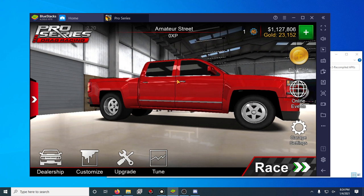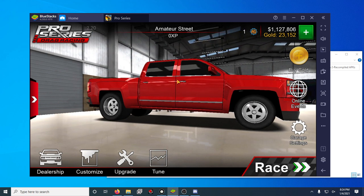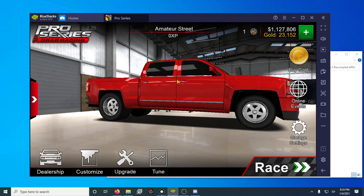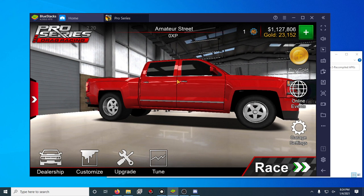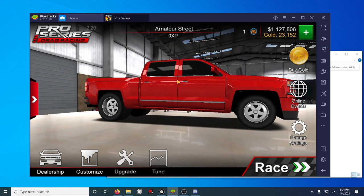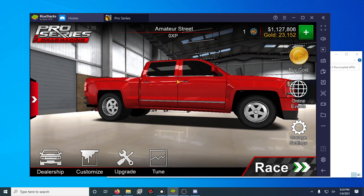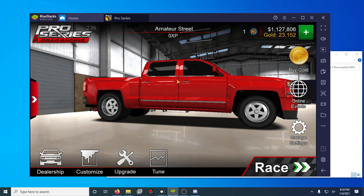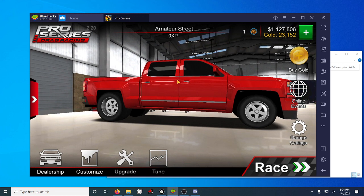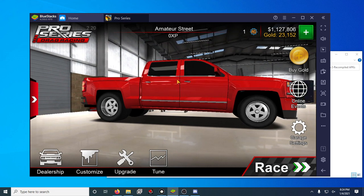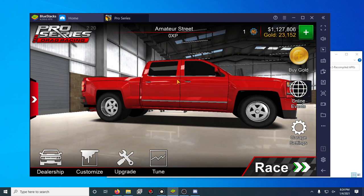So yes unlimited cash and unlimited gold is going to give you the ability to build any car you want in this game at any time. But I want you to still be able to play the game and enjoy it.